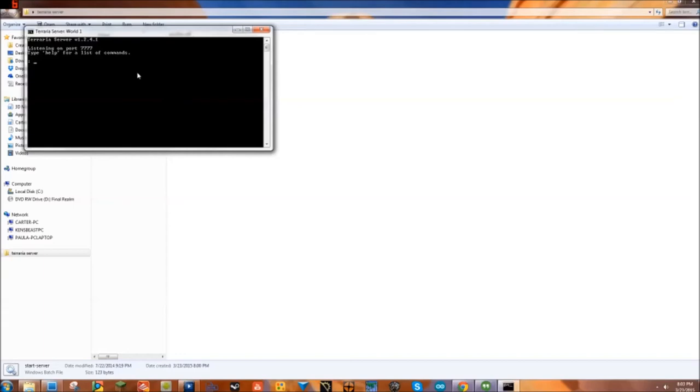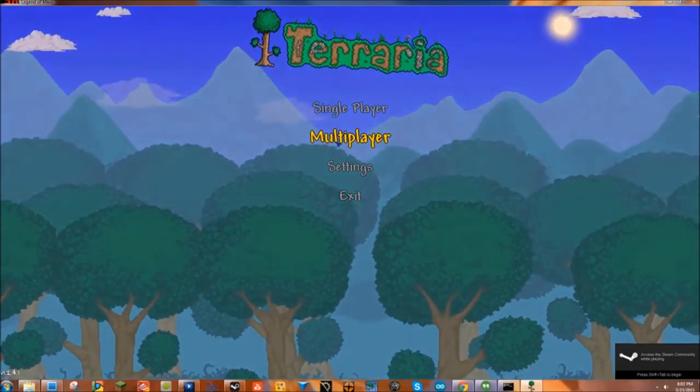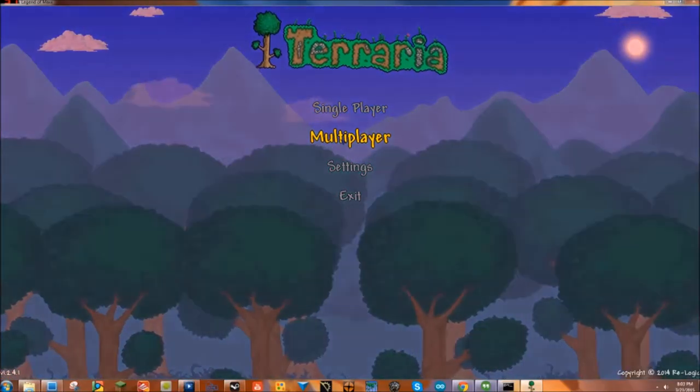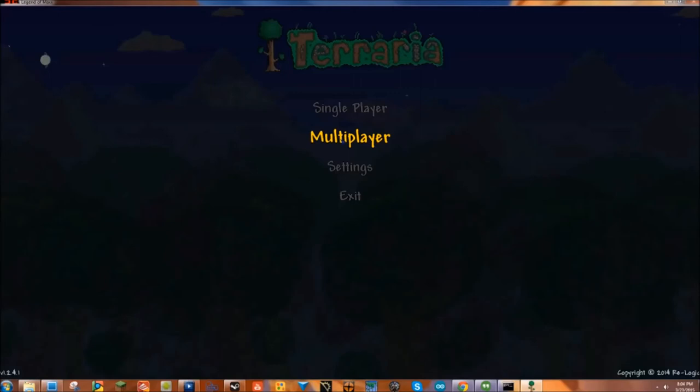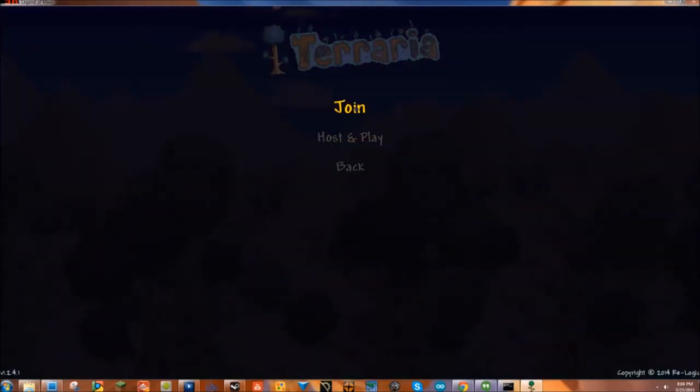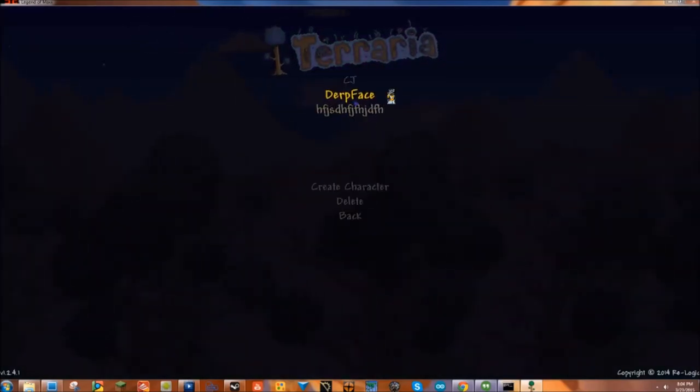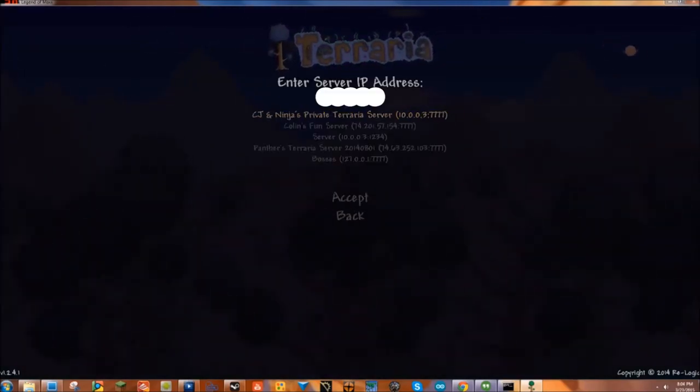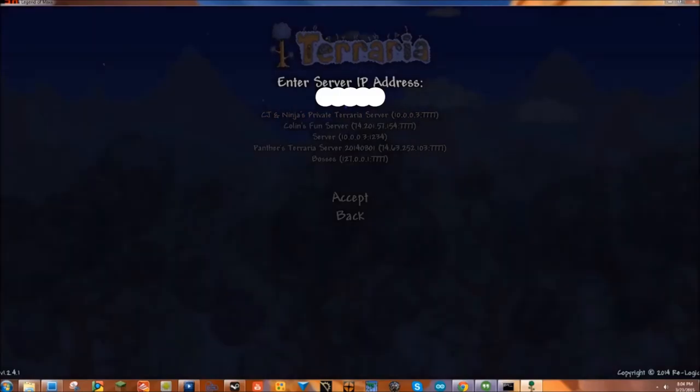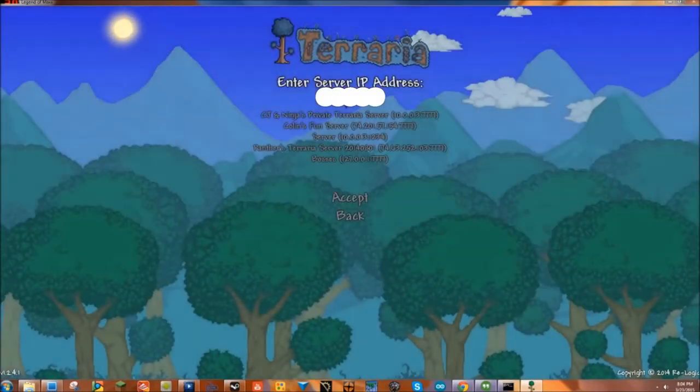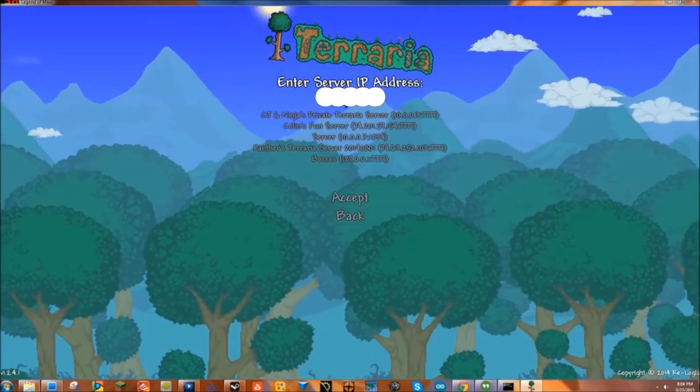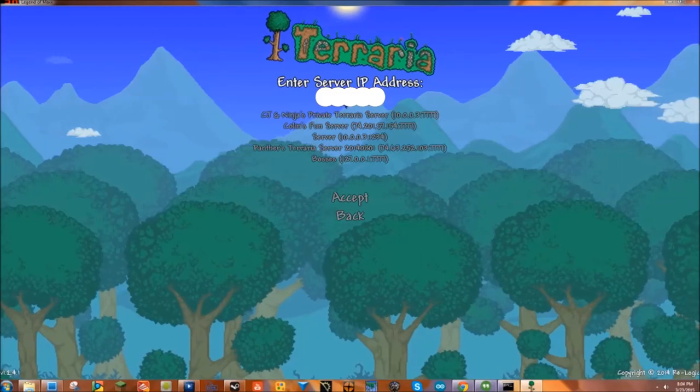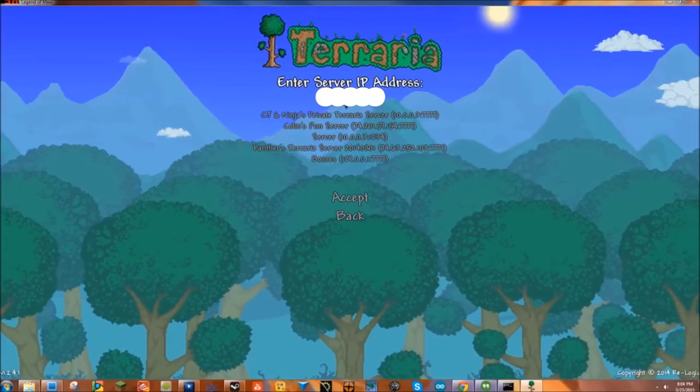So all your friends have to do: go to multiplayer, click join, choose your character, and you just type in the numbers that you wrote down earlier.